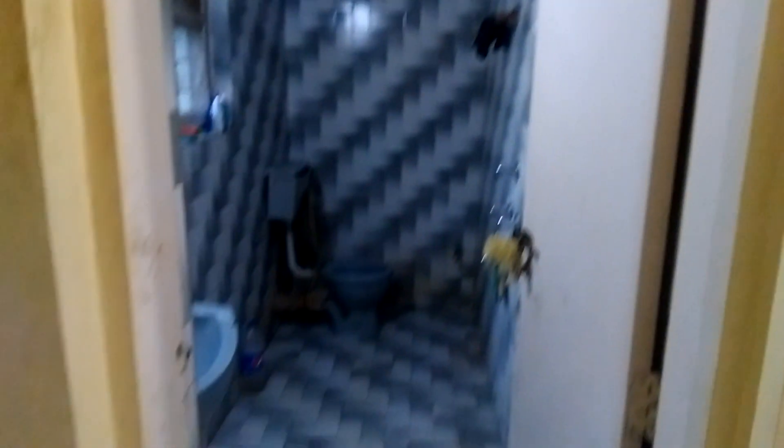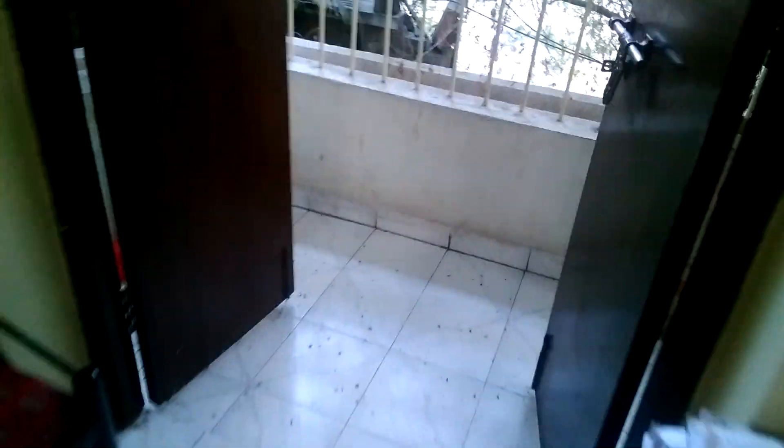This is second bedroom with attached toilet. Also has a balcony.